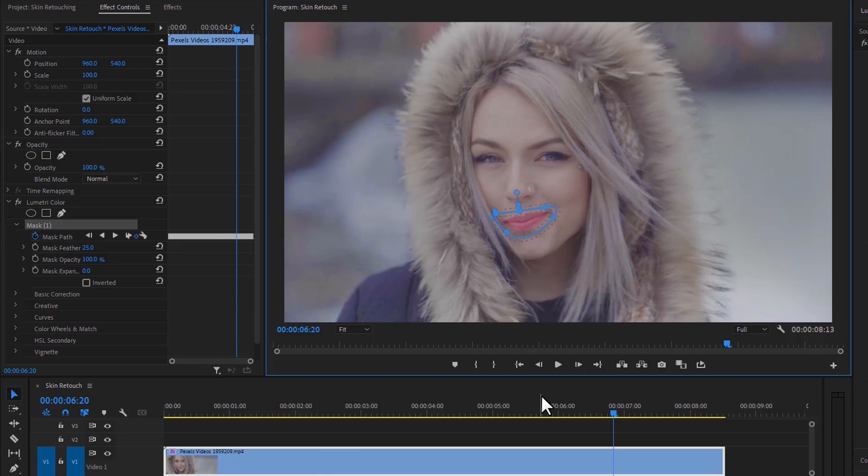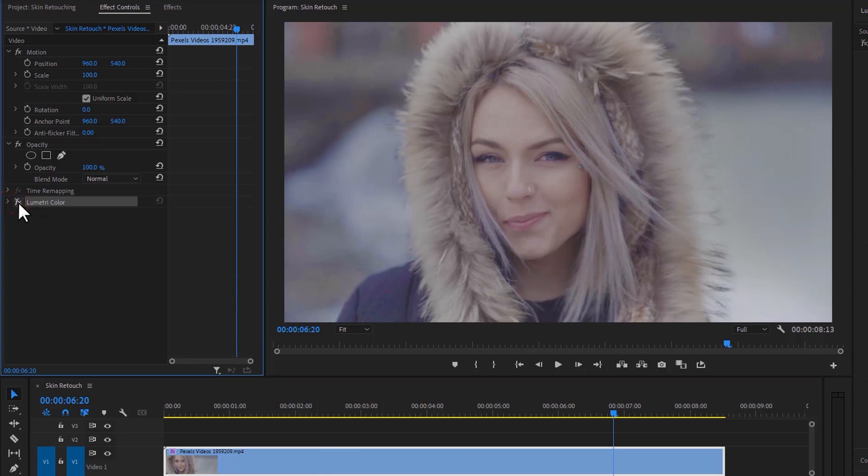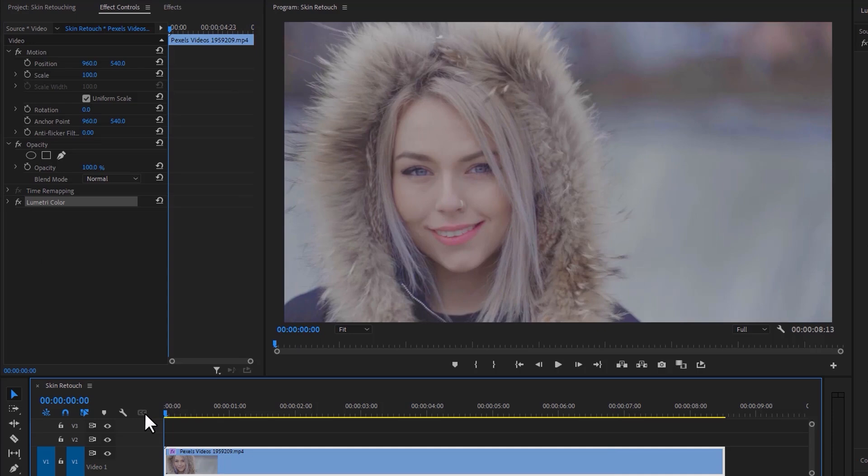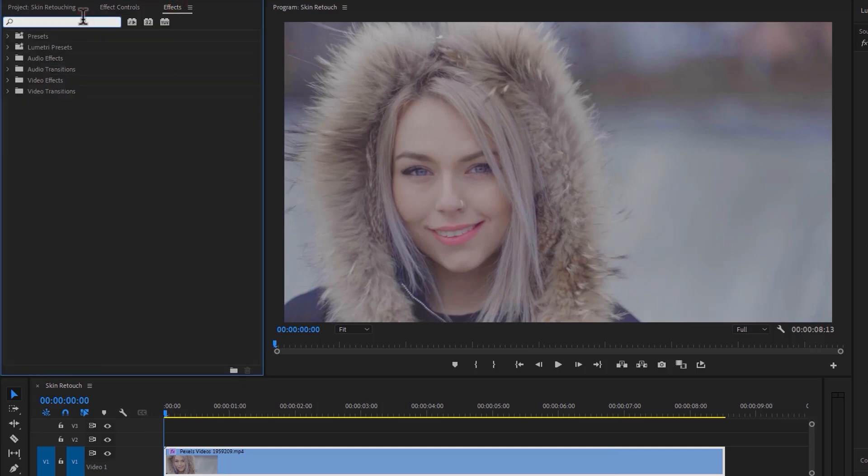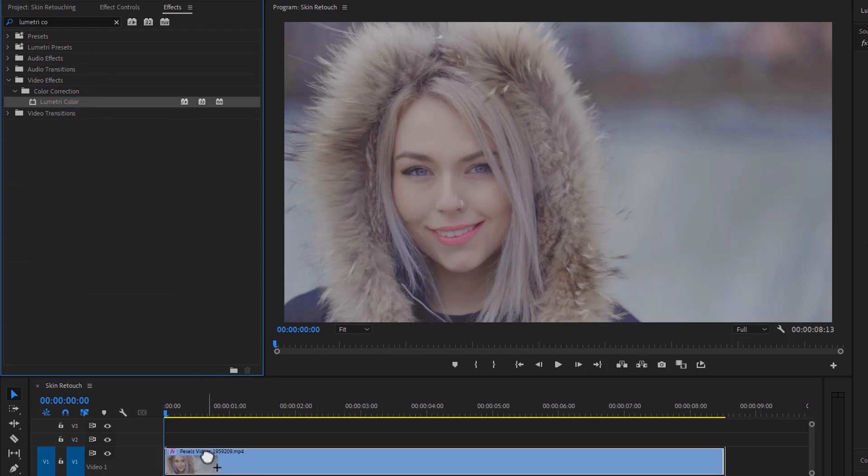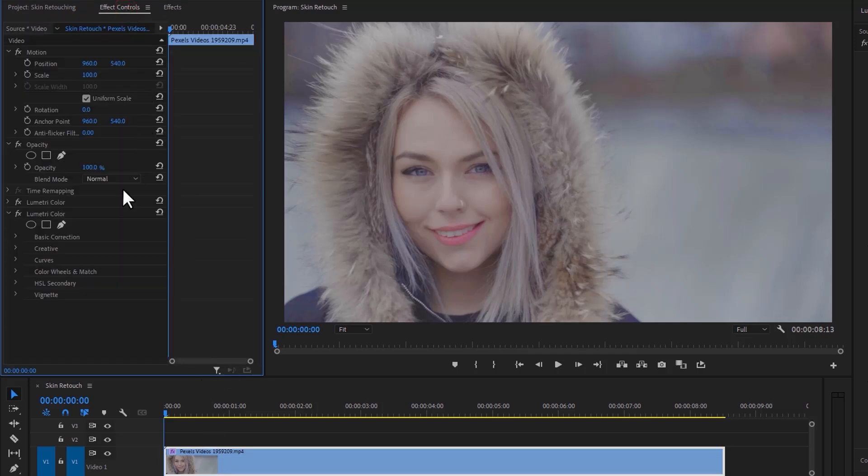It looks perfect. Now we are going to retouch the face, so again add a Lumetri effect on it. First, we'll make a mask around the face. Under the Lumetri Color, select the Pen tool.